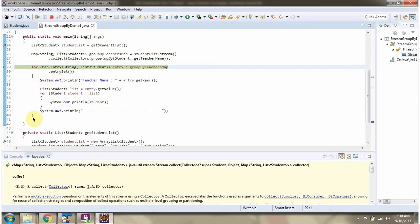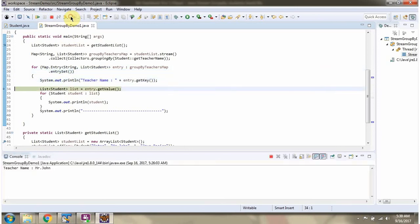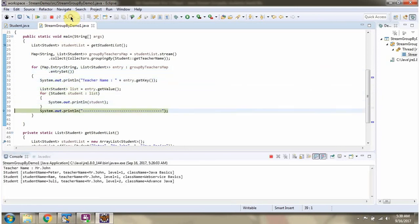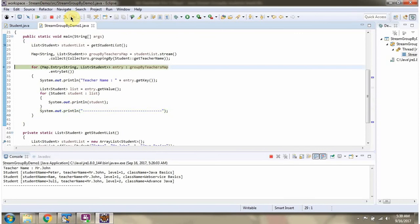In this for loop I am getting each key and the corresponding list of students. The teacher name is Mr. John, and he is taking three classes: Java Basics, Web Service Basics, and Advanced Java.